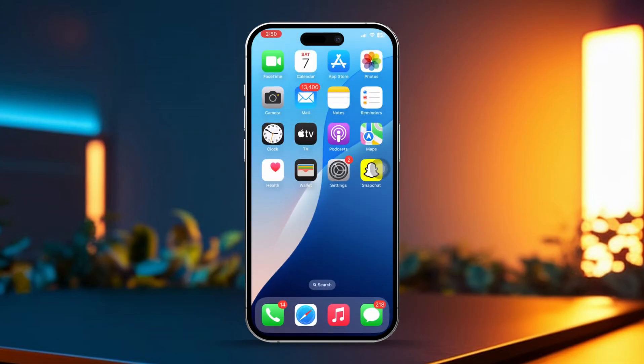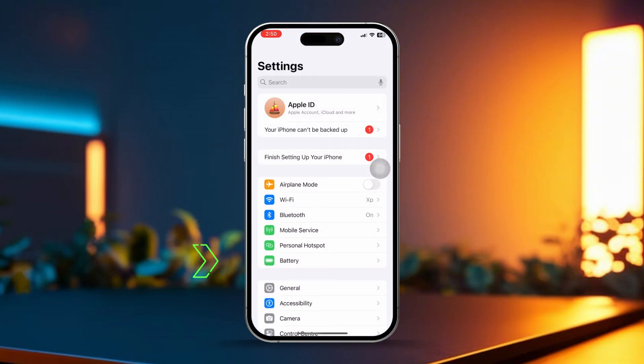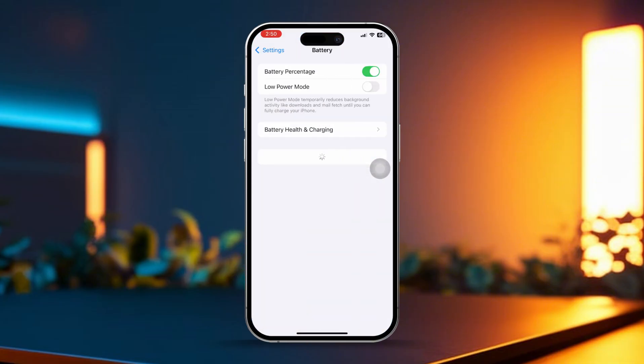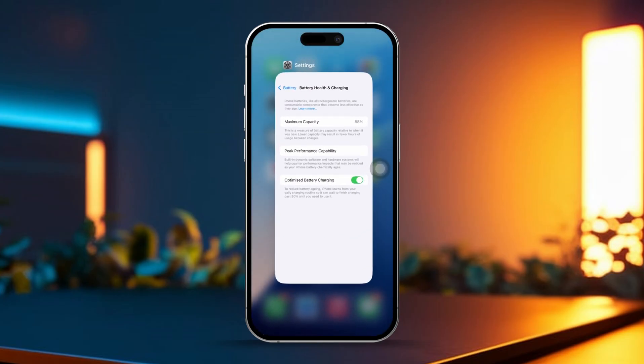After noting down the max capacity, open the settings app again. Scroll down and tap battery, then tap battery health and charging. Check to see if the battery number matches the one you noted earlier. If it does, this could mean your battery is genuine and hasn't been altered.